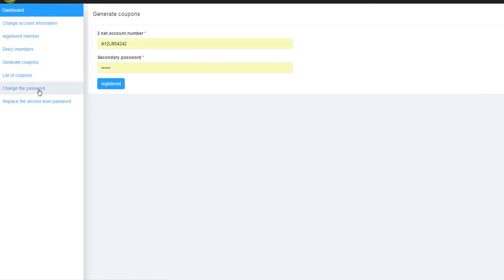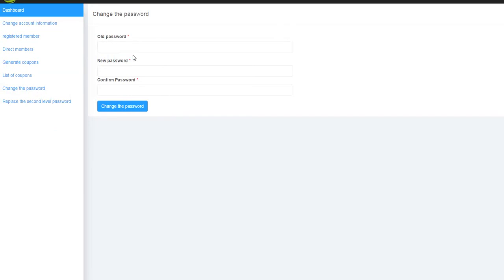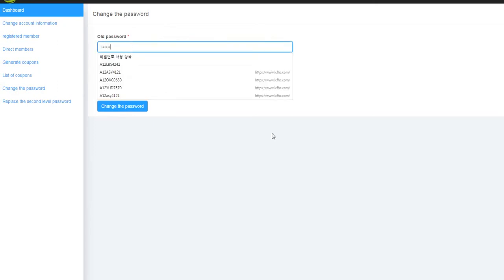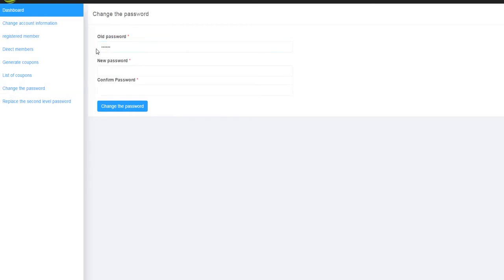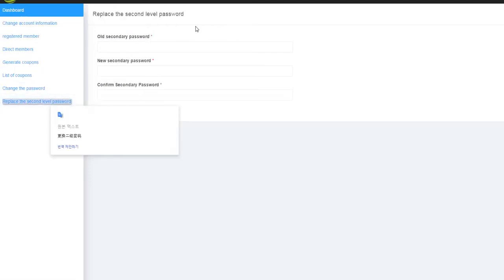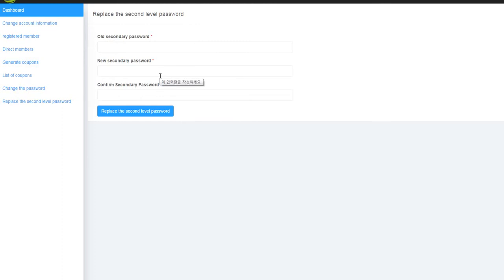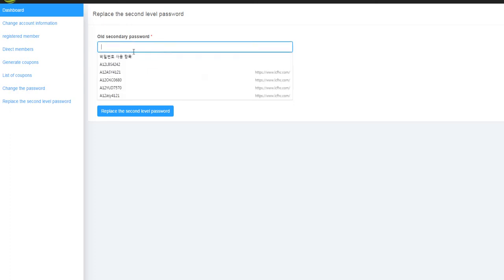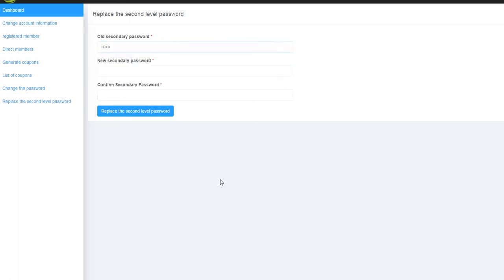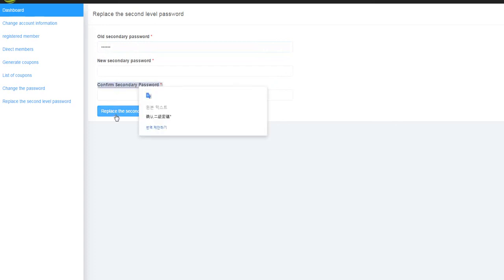Under 'Change Password,' you can update your login password. The original default password is 123456 — change it to your own new password and click OK. There is also a second-level password called the security password. The default value for the security password is also 123456 — you can set your own security password here and click to save.